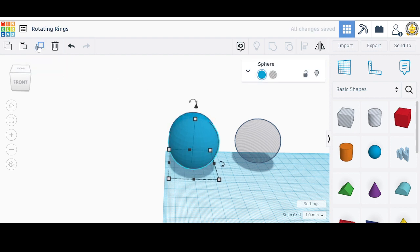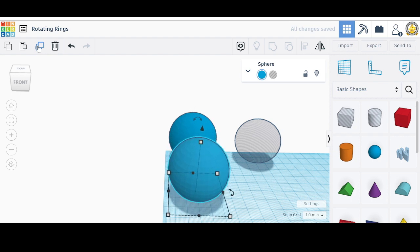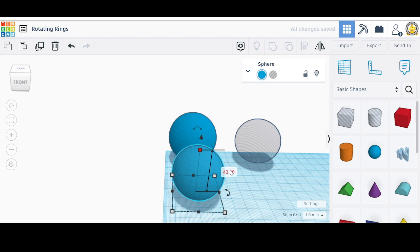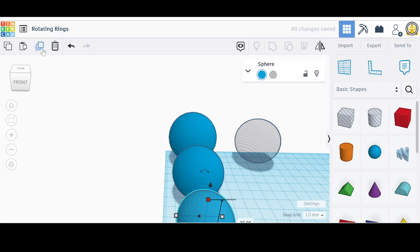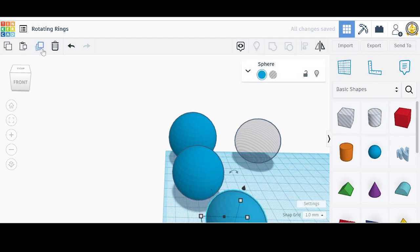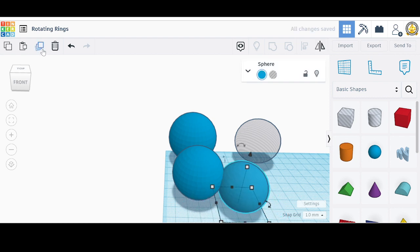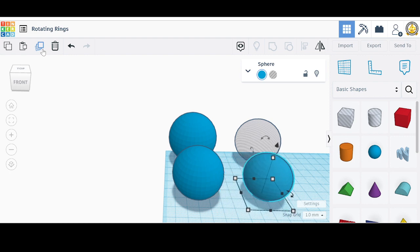Next, let's go back to this sphere, duplicate it, pull the piece out, and change it to 43 by 43 by 43 by holding Shift, clicking the square, and changing it to 43. Then duplicate again and make the next one 37 by 37 by 37 by holding Shift and setting it to 37.